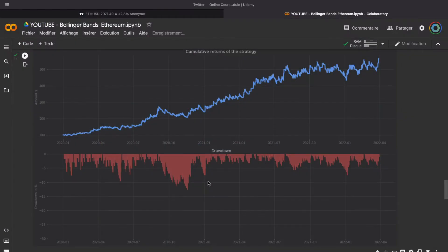As we can see, the backtest of this strategy is really quite good. Over the period, we have a return of 600% — we have multiplied our capital by 5. The maximum drawdown is around 13%, which means we have a return over maximum drawdown ratio equal to 41, which is very, very high. It means that on this period, this strategy was very, very good.